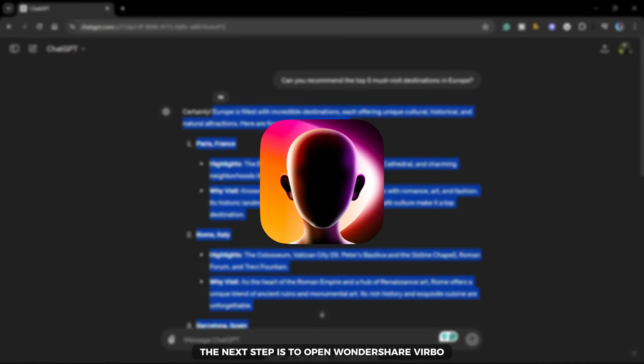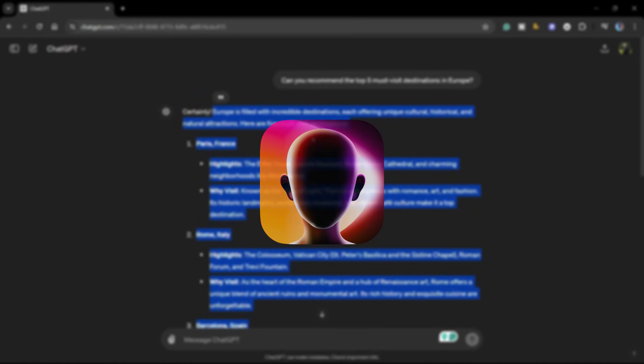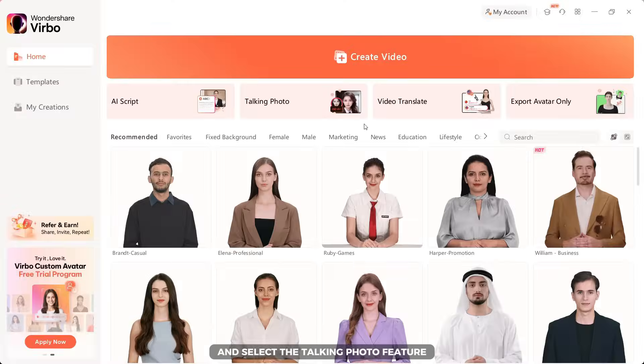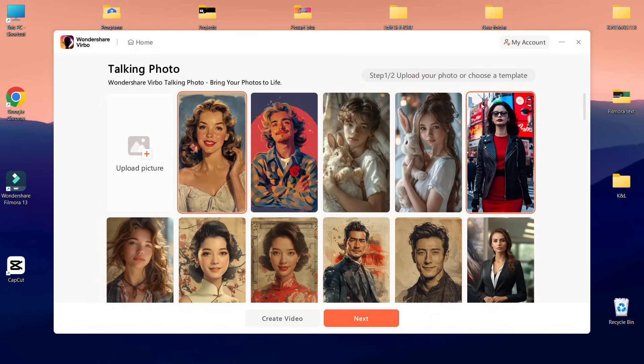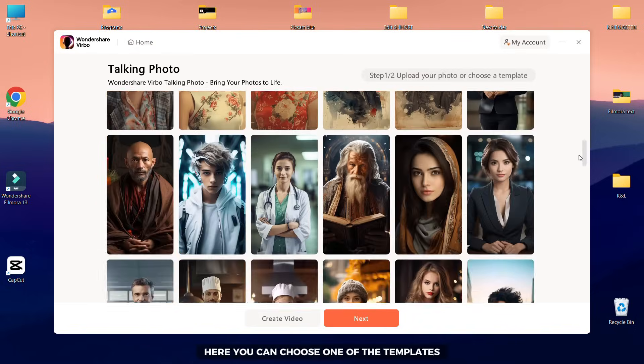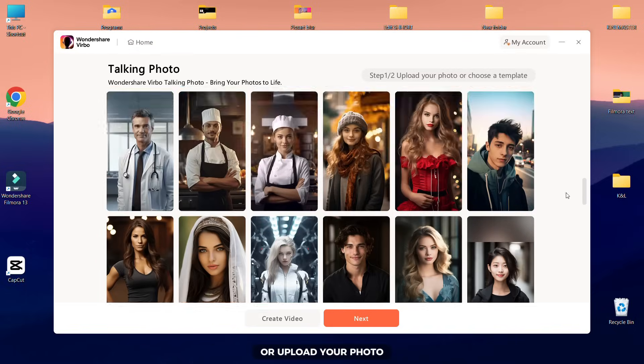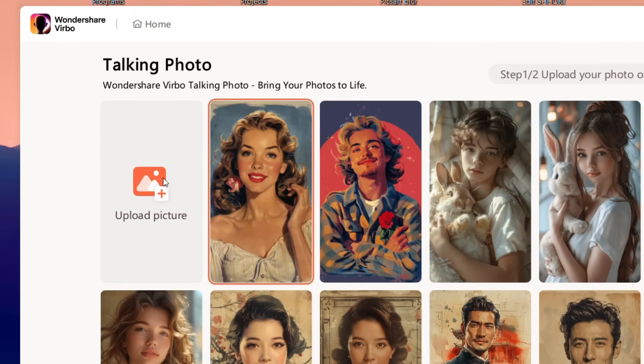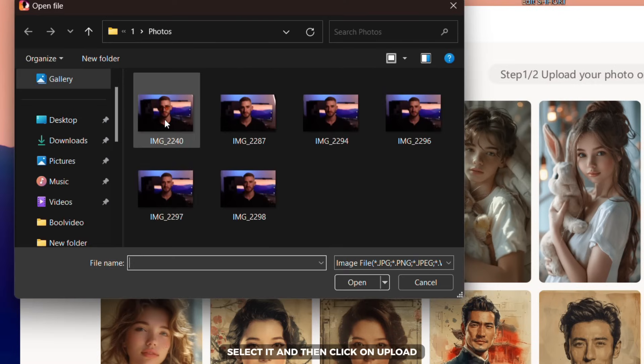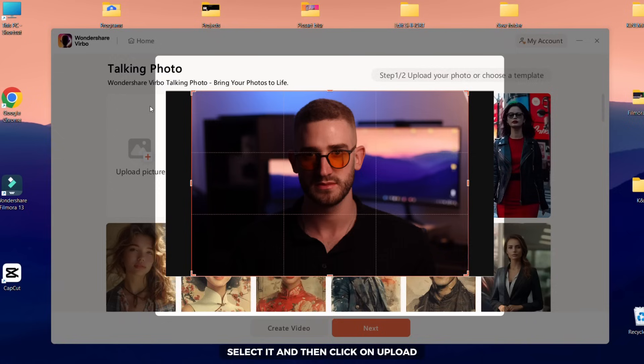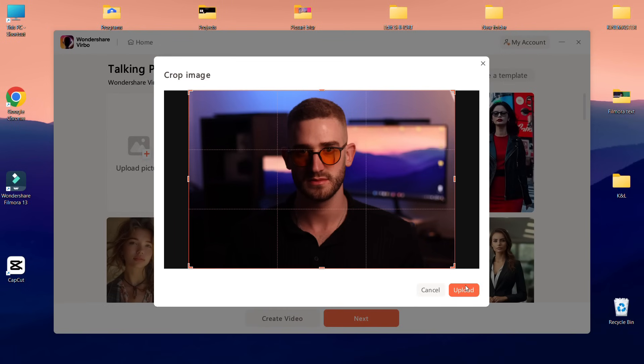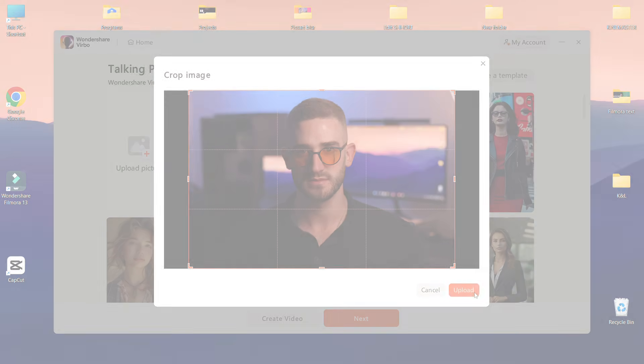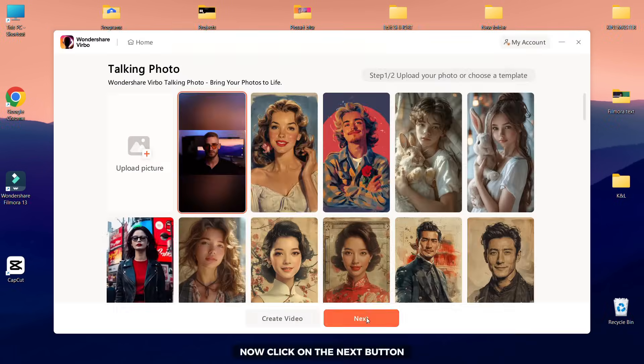The next step is to open Wondershare Verbo and select the talking photo feature on the home page. Here you can choose one of the templates or upload your photo. Select it and then click on upload. Now click on the next button.